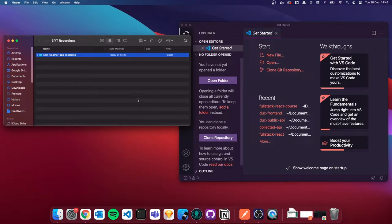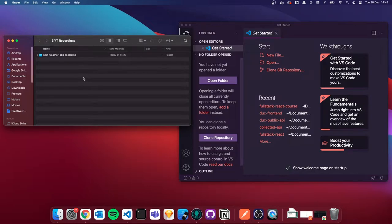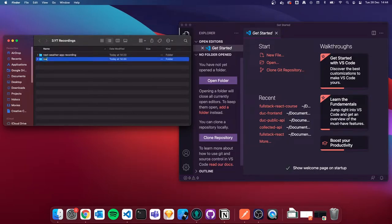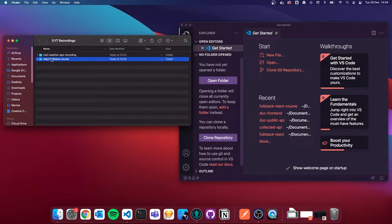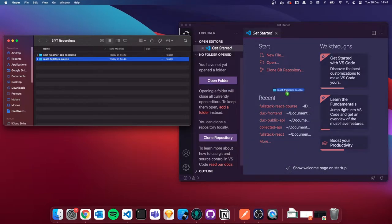I'm going to go over to my project and navigate into the folder I want the project in. I'm going to create a new folder called React Full Stack Course. You can call this folder whatever you want — the project name really doesn't matter. I'm then going to drag and drop this empty folder into VS Code to open it up.